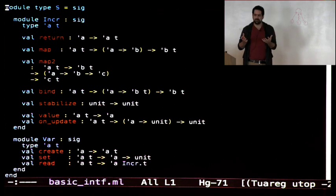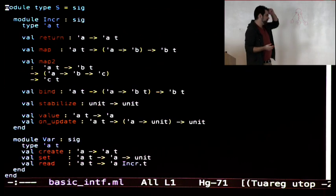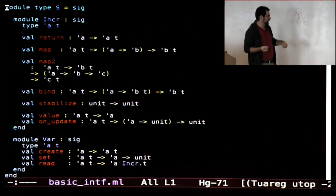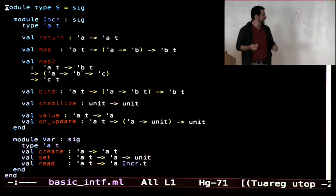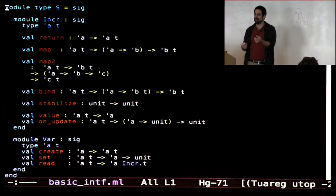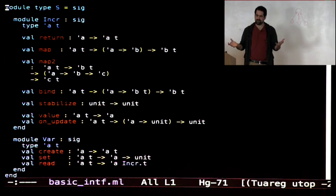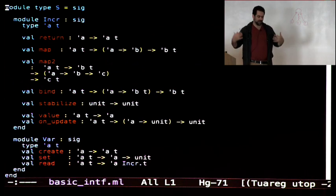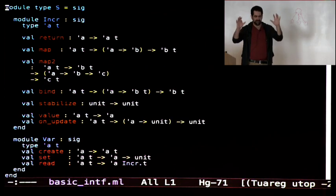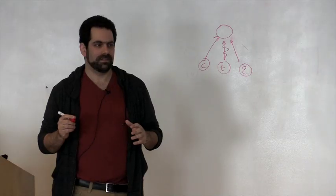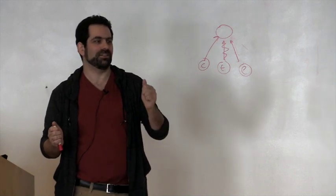Now we have everything except we don't know how to put data into the system. That's a variable — the last piece of the interface. A variable is a parameterized type: you can create one with an initial value, you can set it to change the value, and you can call read, which gives you back the incremental corresponding to that value. You start building an incremental computation by creating a bunch of variables, reading off the incrementals from those variables, and using the rest of the combinators to build up the computation.